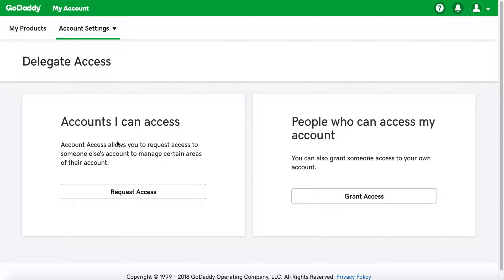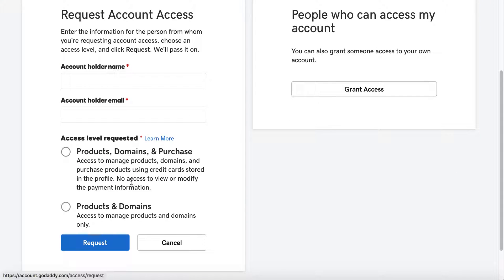Go ahead and go to the Delegate Access page, and once you get there it will show you two options: one is Accounts I Can Access, and then People Who Can Access My Account. If you're the one needing access to someone else's GoDaddy account or products and services, you would select Request Access. You'll need to know the account holder's name and that account holder's email, and these must match.